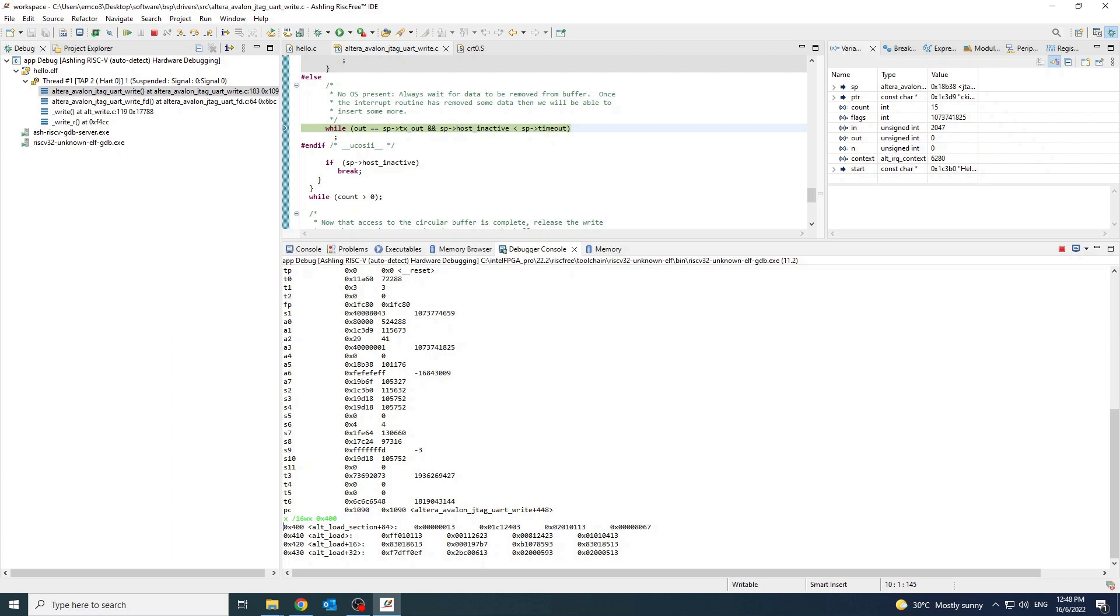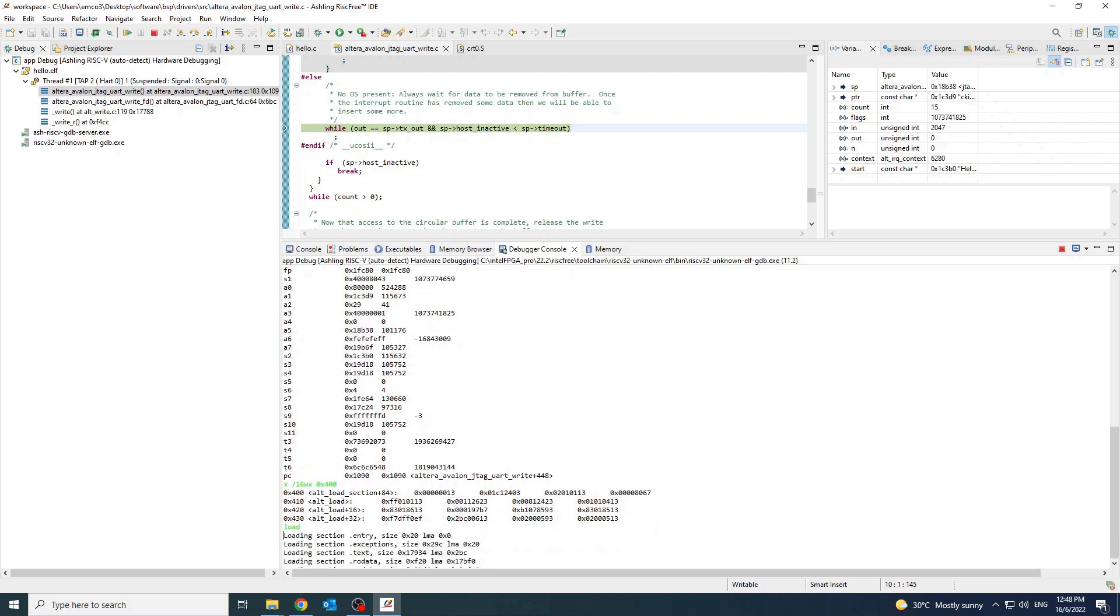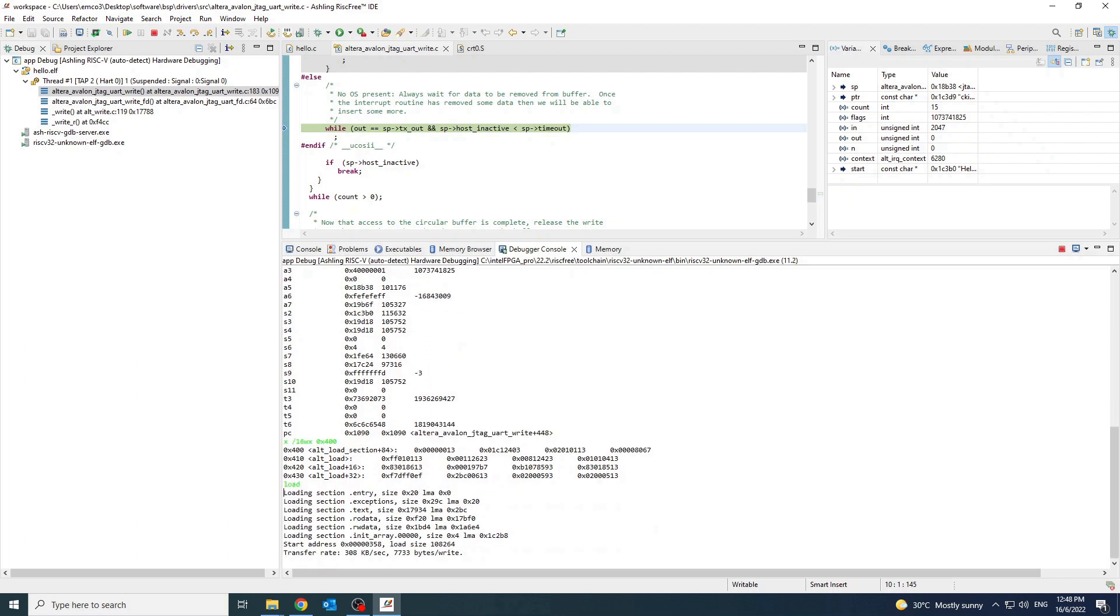Moreover, you can also download the project again using the load command. You can type c to continue to run the program on the platform.